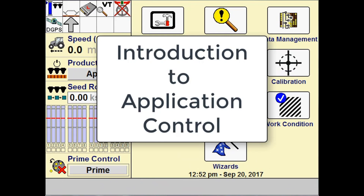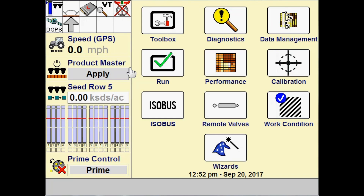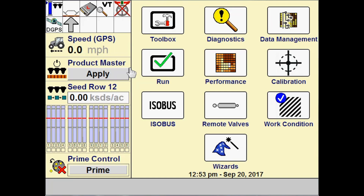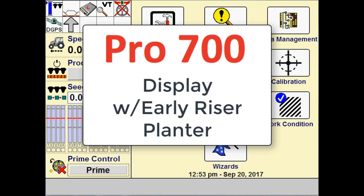Welcome to this video for introduction to application control. We will be discussing in particular overlap and boundary control as it relates to application control. I've got a Pro 700 display set up here running with an early riser pointer.